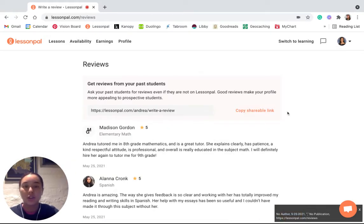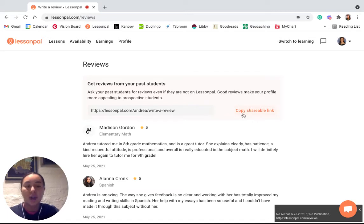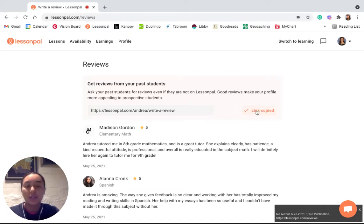Here in this orange box you can see a link that is unique for you as long as you're logged in. To copy this link you can click copy shareable link.